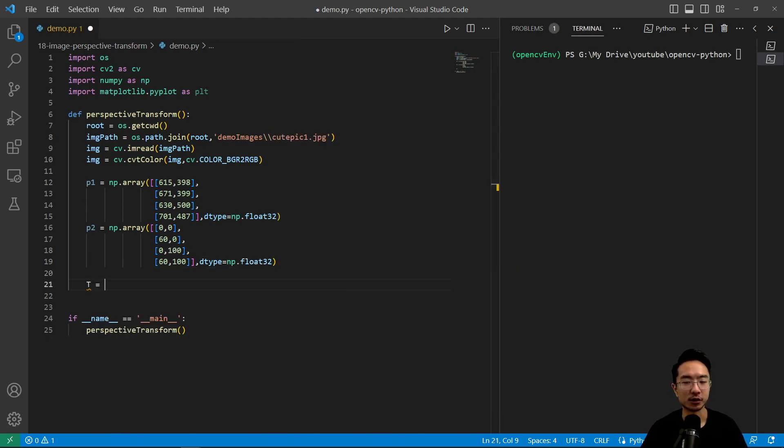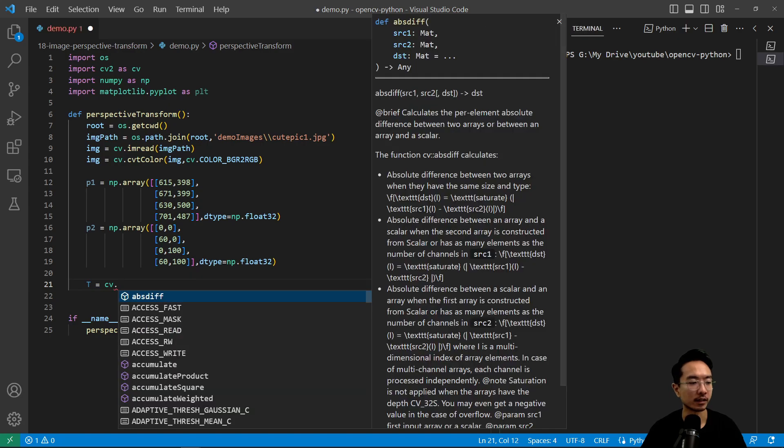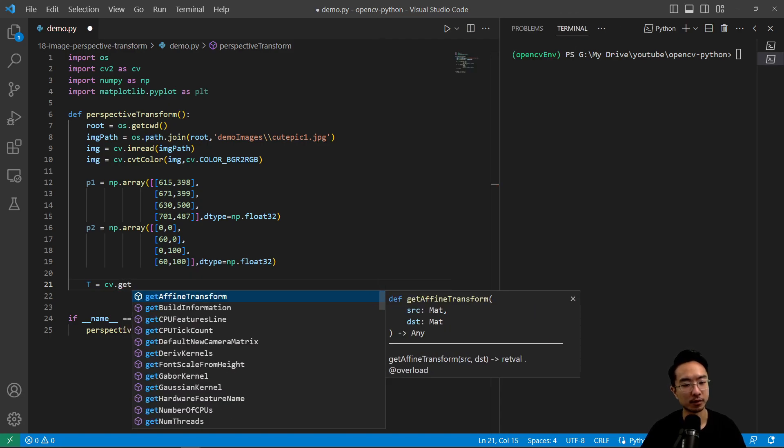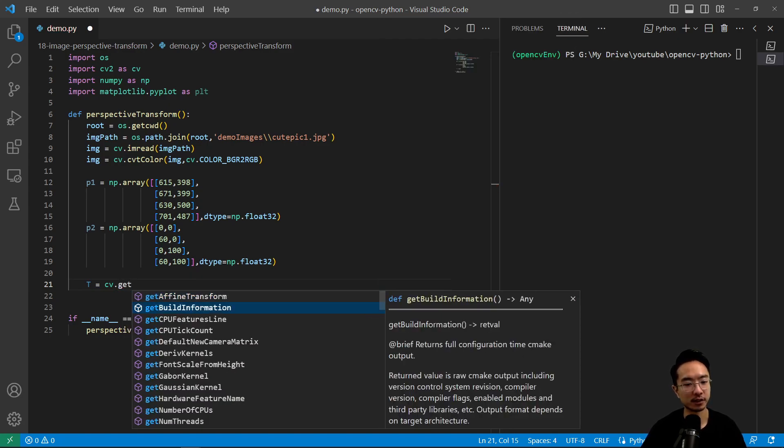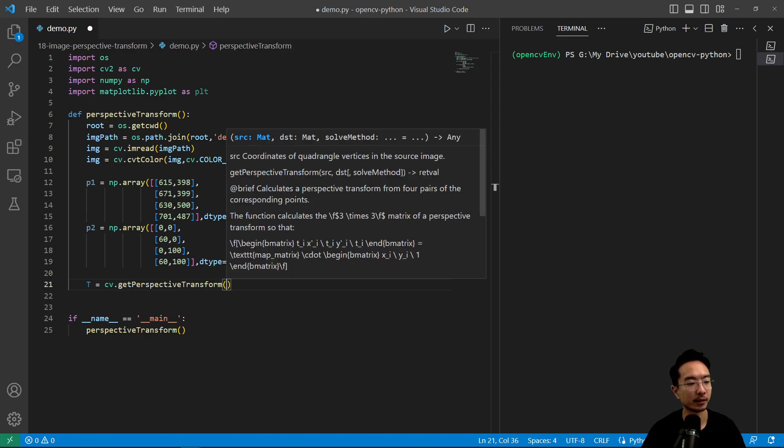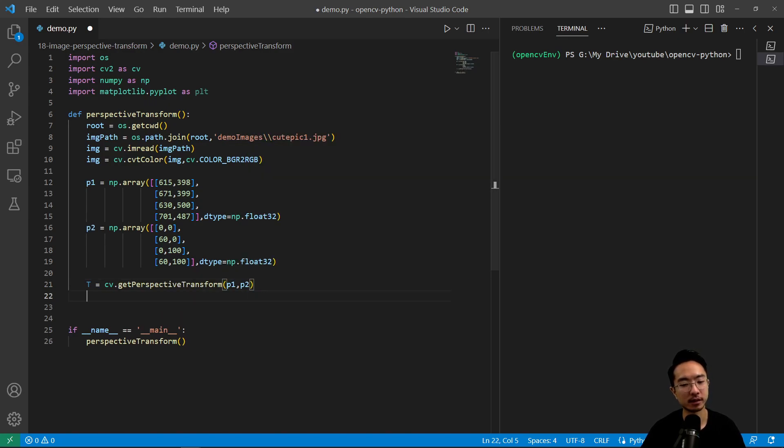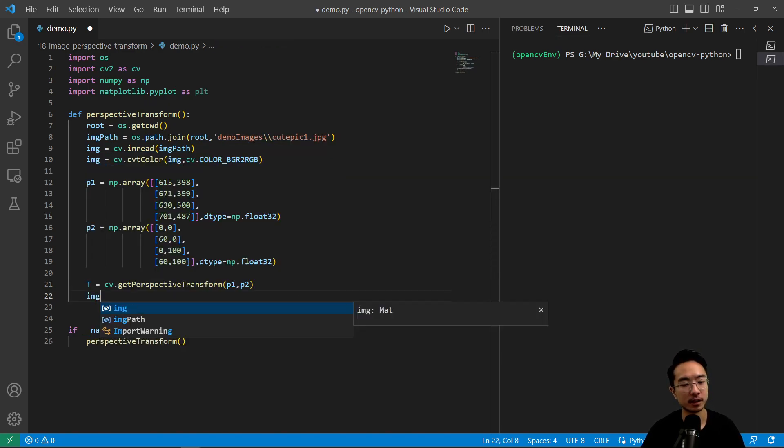So now we could get our transformation matrix. So t equals cv.getPerspectiveTransform. And then we could pass in our two points. That will find our transformation.